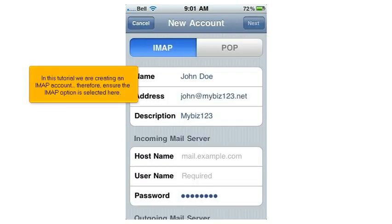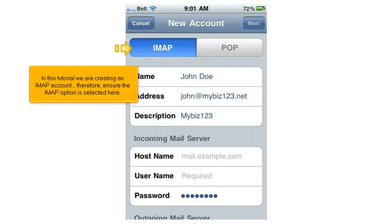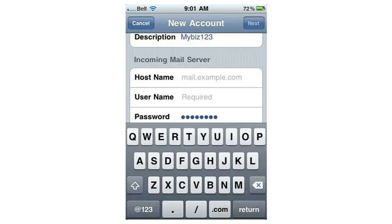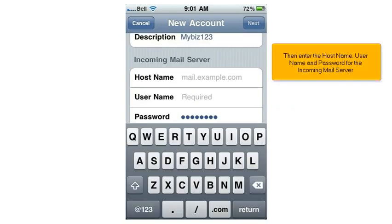In this tutorial, we are creating an IMAP account. Therefore, ensure the IMAP option is selected. Next, you have to enter your incoming mail server settings — press here, then enter the host name, username, and password for the incoming mail server.